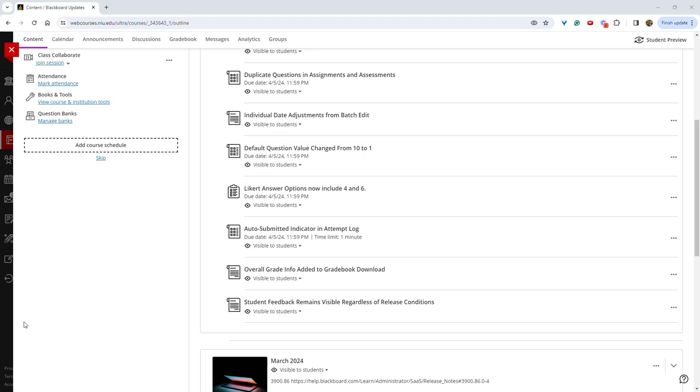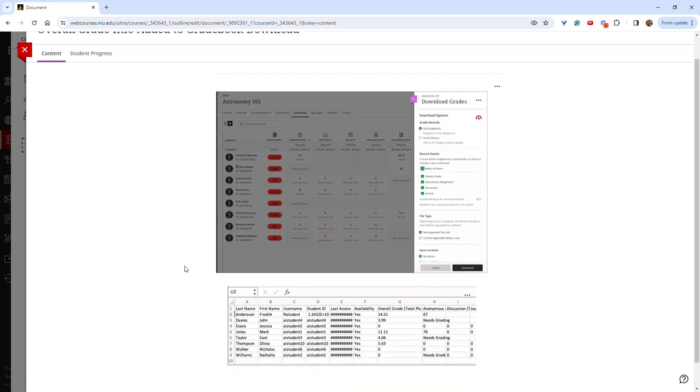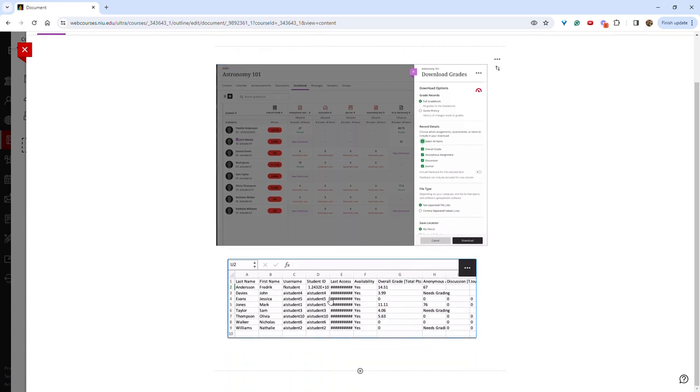When downloading the gradebook, instructors now have the ability to include the overall grade. So when selecting to download the gradebook, you can now select overall grade and then view that here in the spreadsheet.